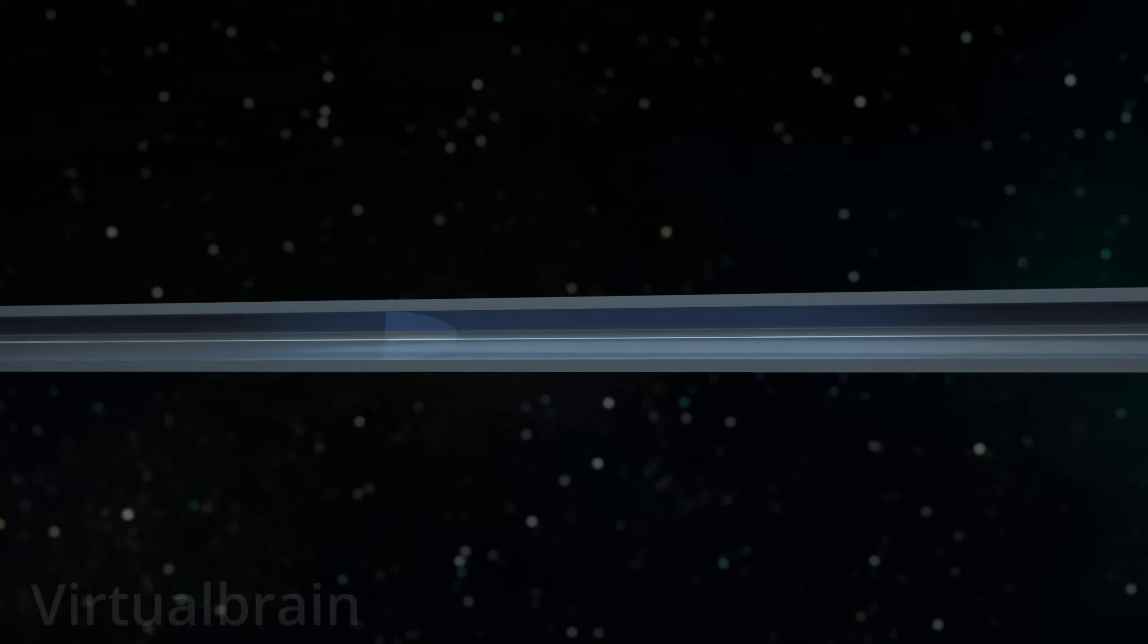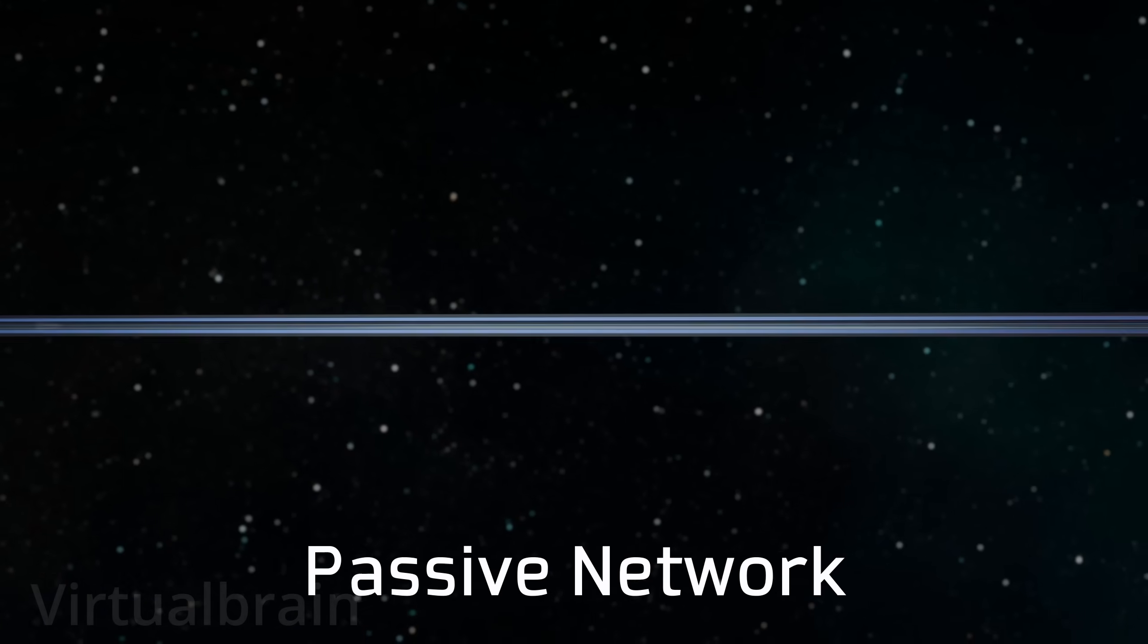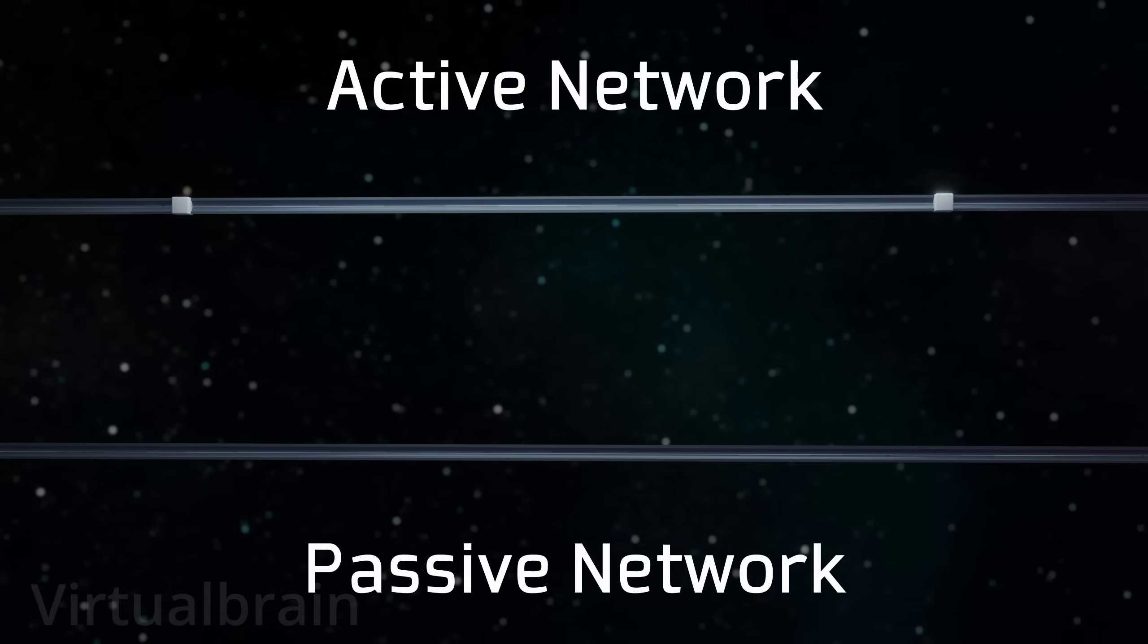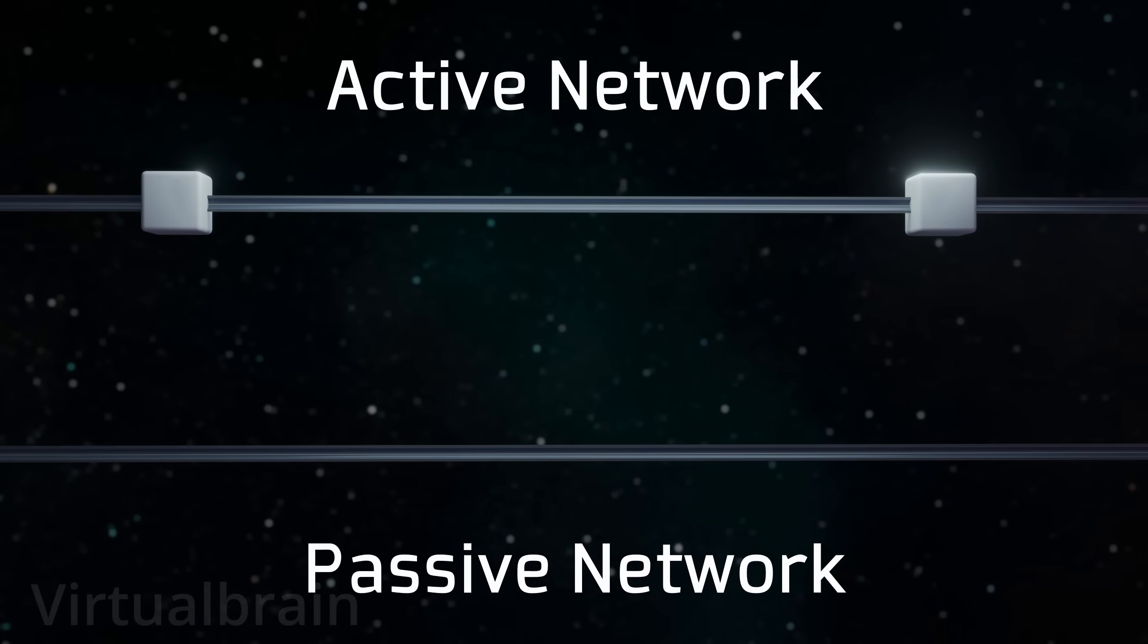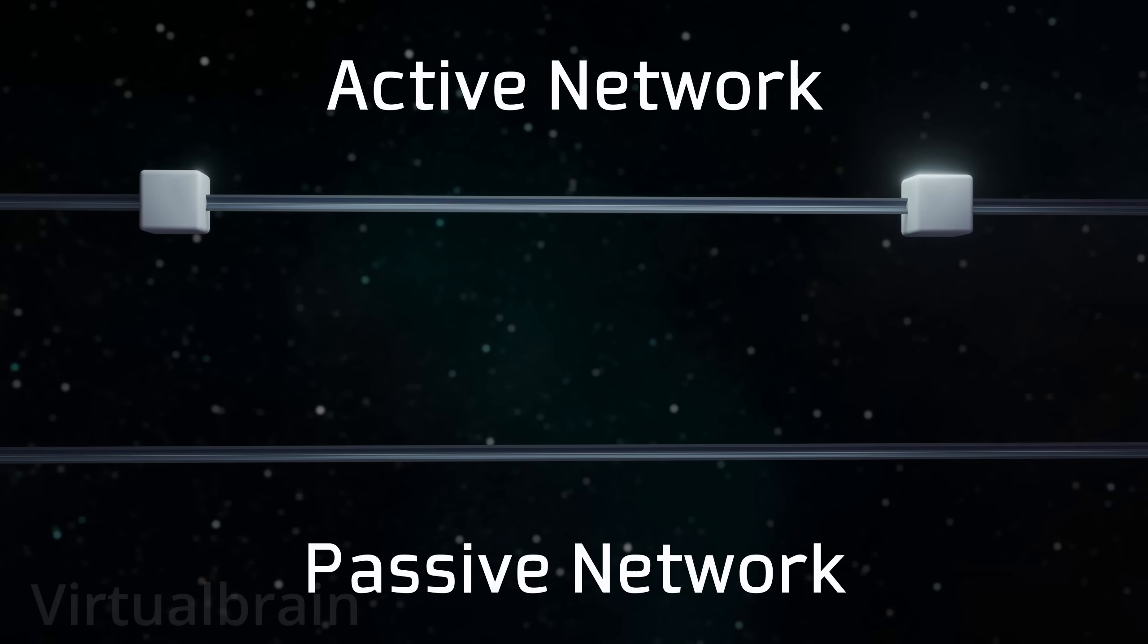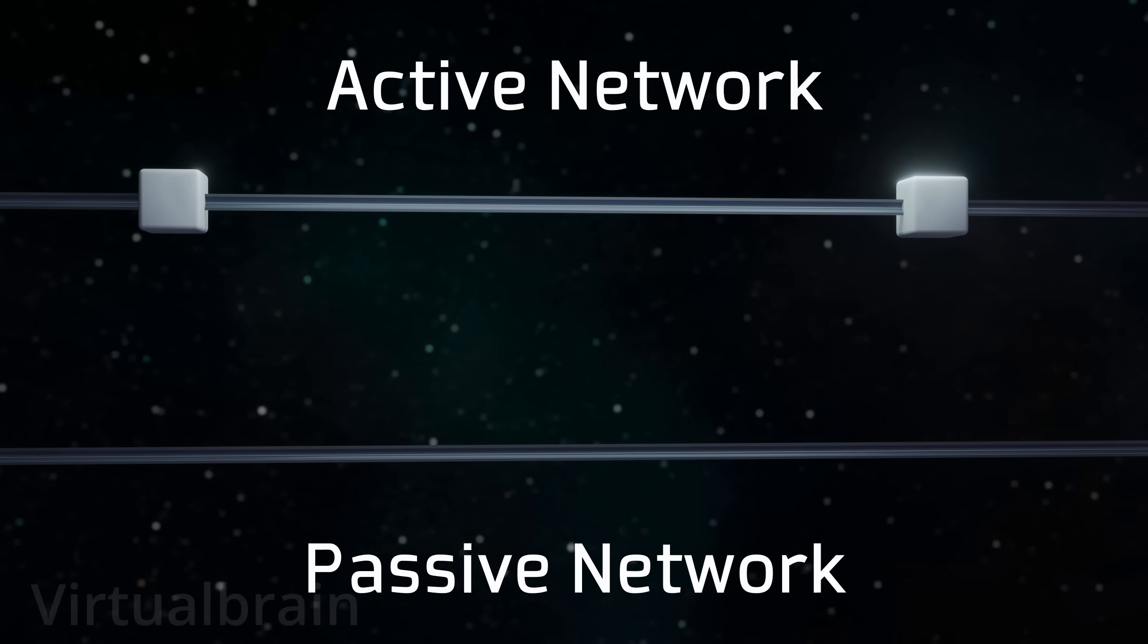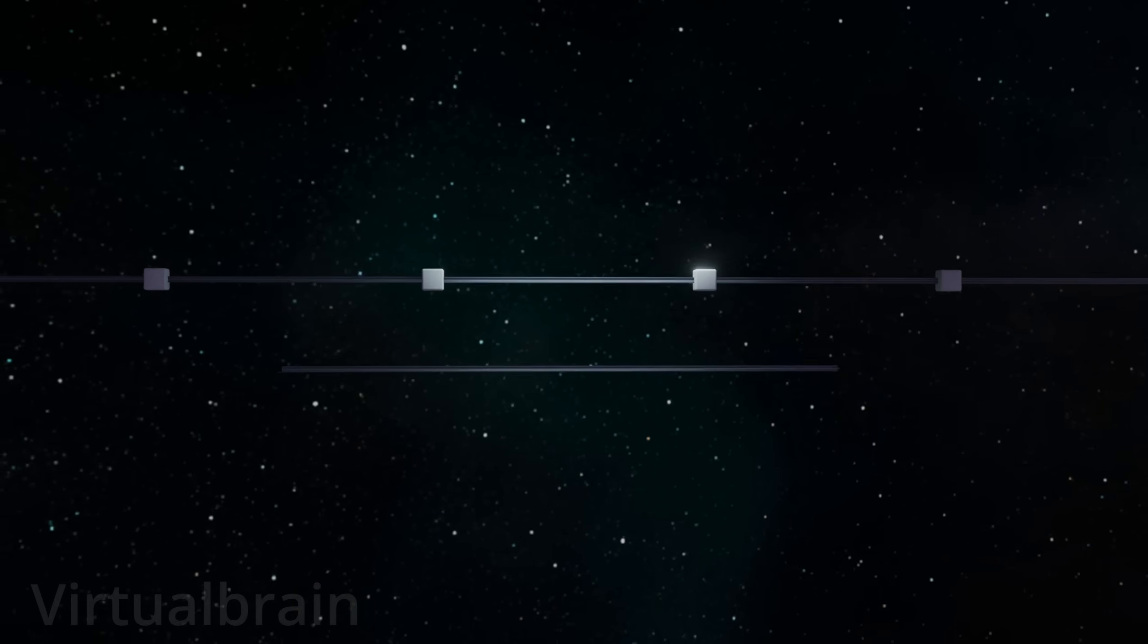Additionally, it should be noted that there are two main types of fiber optic-based networks, passive networks and active networks. In active networks, electronic devices such as amplifiers or repeaters are used along the cable to reinforce the signal, while on the other hand, passive networks do not require these devices, making them more energy efficient and less expensive. However, they have a limited range compared to active networks.